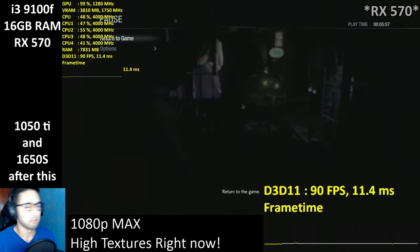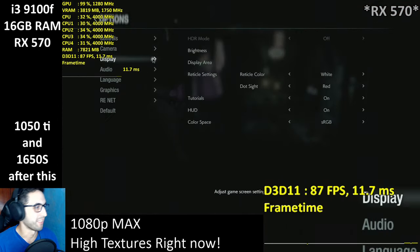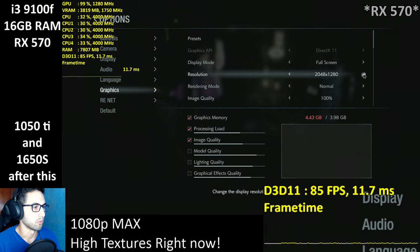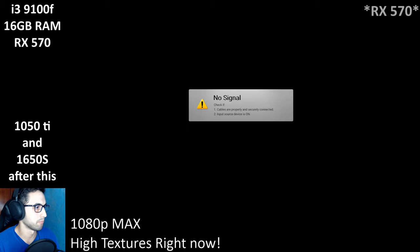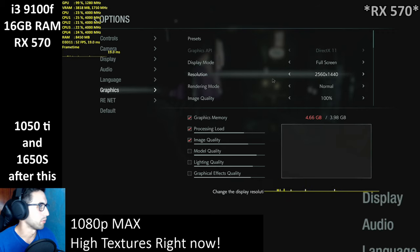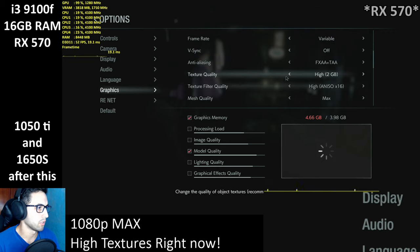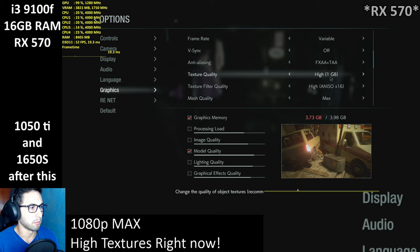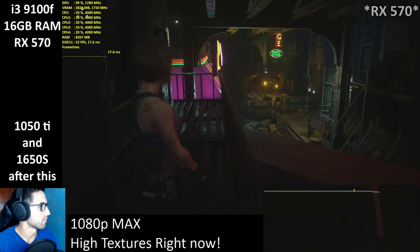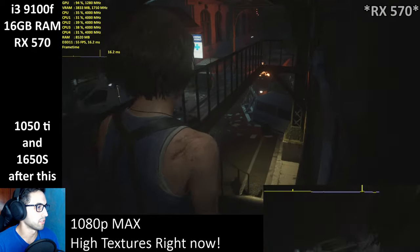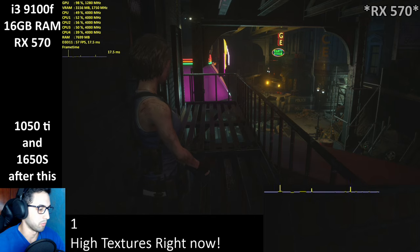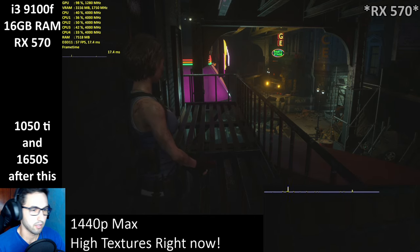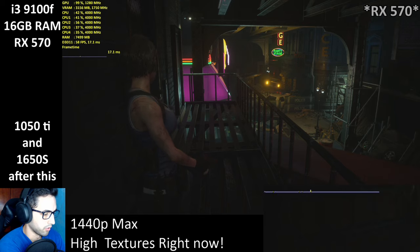I think it's going OK — let me try 1440p to spice things up a little bit. We're going to crank it up. Now we are at 1440p. I'll lower textures to high 1 GB. These textures are called high 1 GB for some reason. Let me change the status to 1440p max.